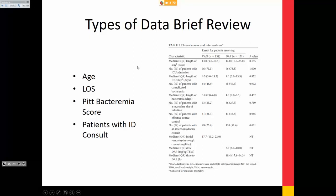Patients with an ID consult — that's nominal, specifically binary. Binary is a type of nominal; nominal can be multiple categories, but binary is just yes or no. You have to really consider what type of data you have when building your dataset, because that's going to hugely affect not only how you collect it but how you analyze it in the end.